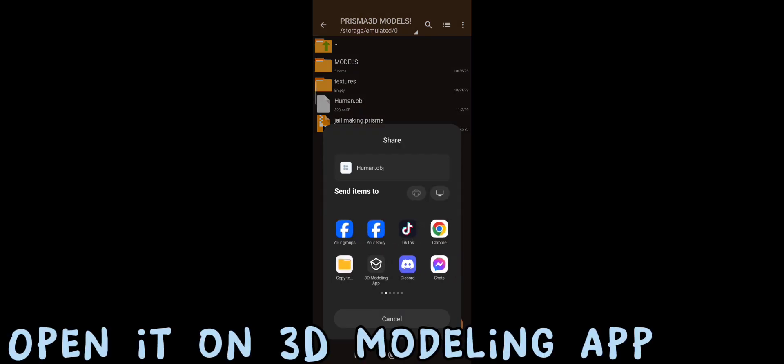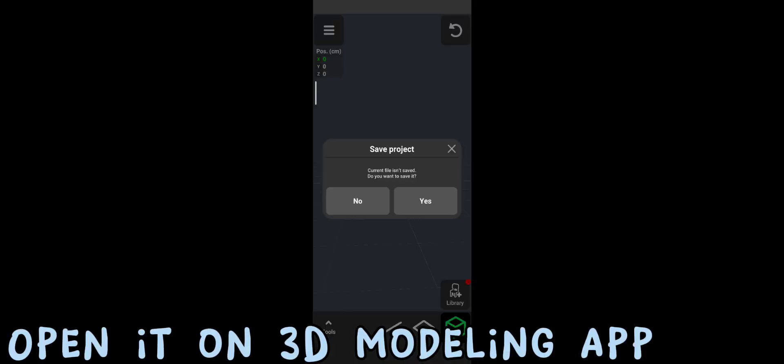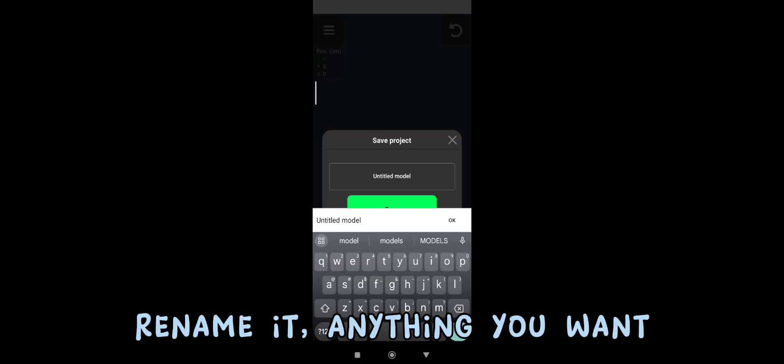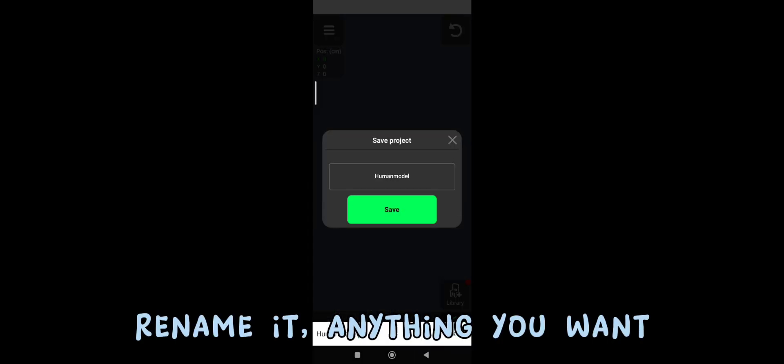Open it on 3D Modeling App. Press Yes. Rename it. Anything you want. Press Save.